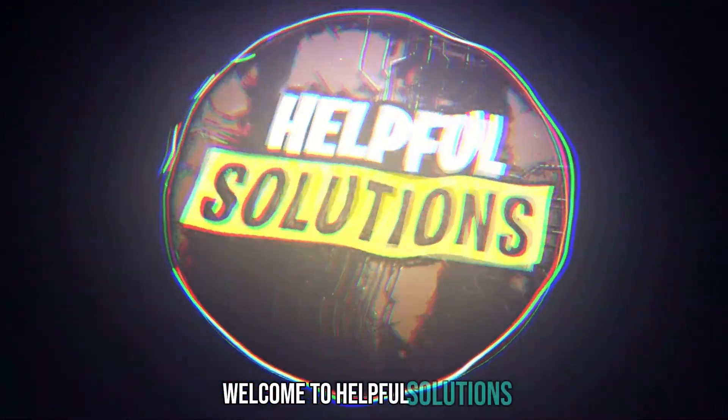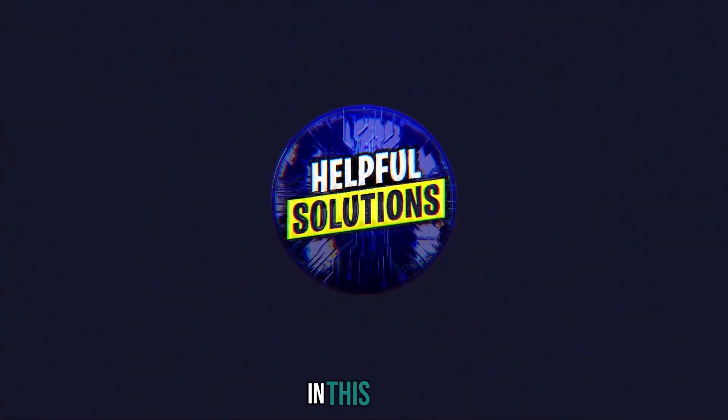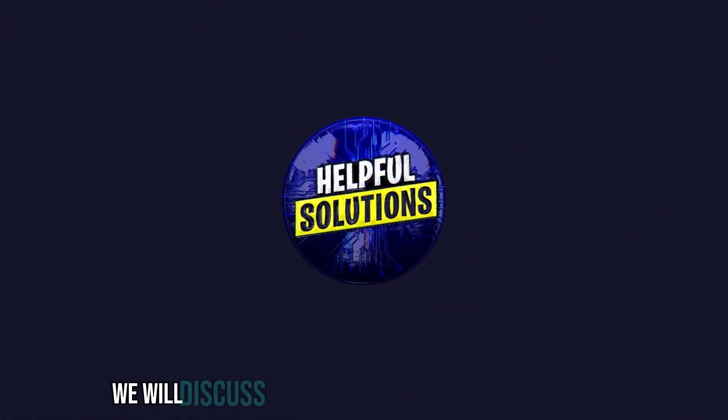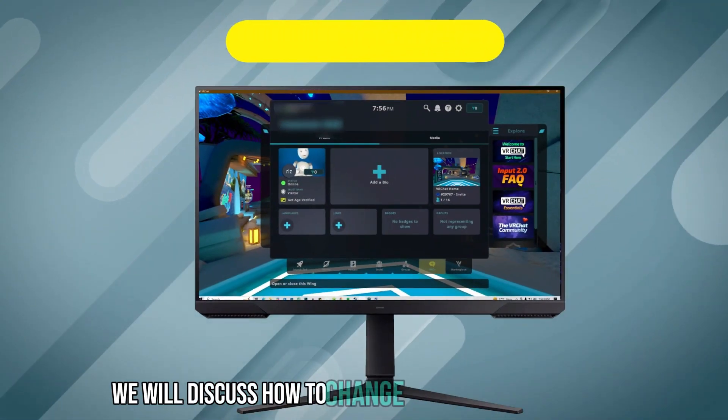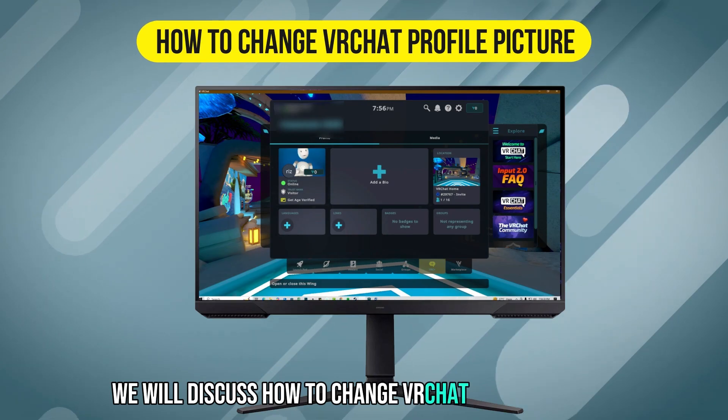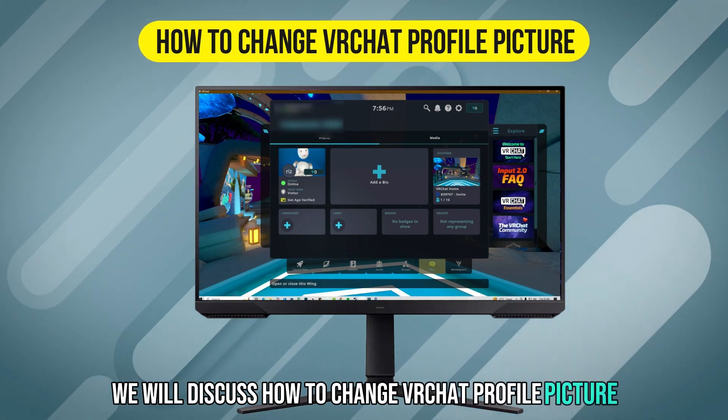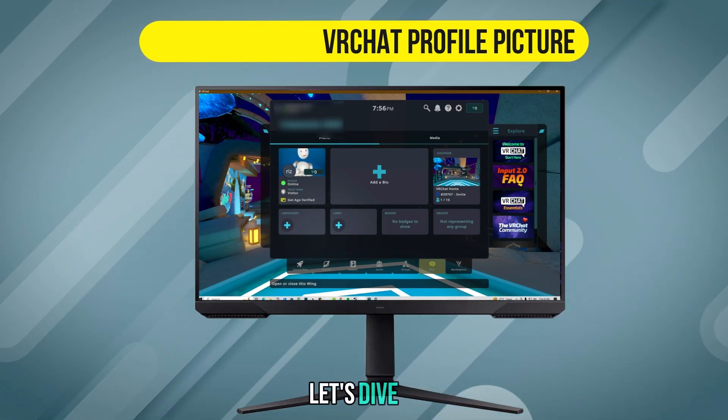Welcome to Helpful Solutions. In this video, we will discuss how to change VRChat profile picture. Let's dive in.